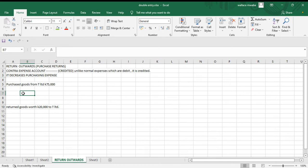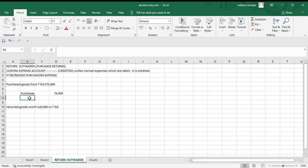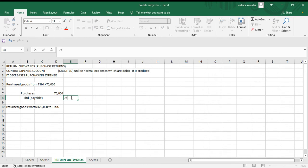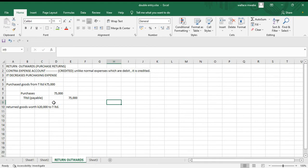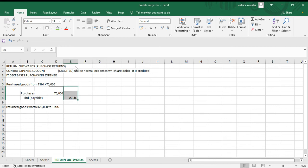The expense has increased and the liability has increased. Remember, expenses are debited, so we debit purchases 75,000. And our liability has increased, so we credit our payable — T Limited — 75,000. That's the journal entry, being the purchase of goods on credit worth 75,000.